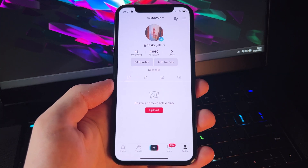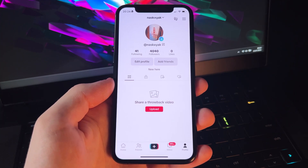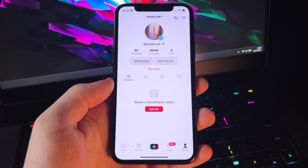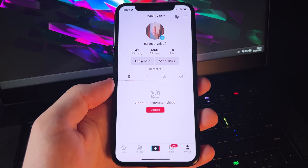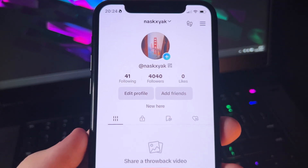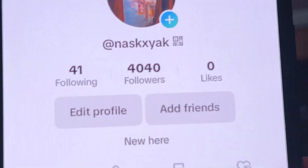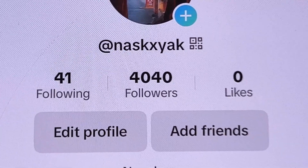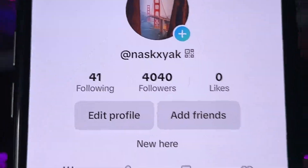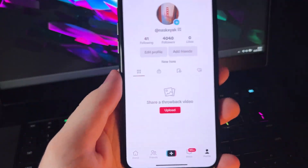Yo, today I'll show you how to get TikTok bot followers completely for free. So as you can see, right now I have 4000 followers using just one trick, and today I'll show you how.